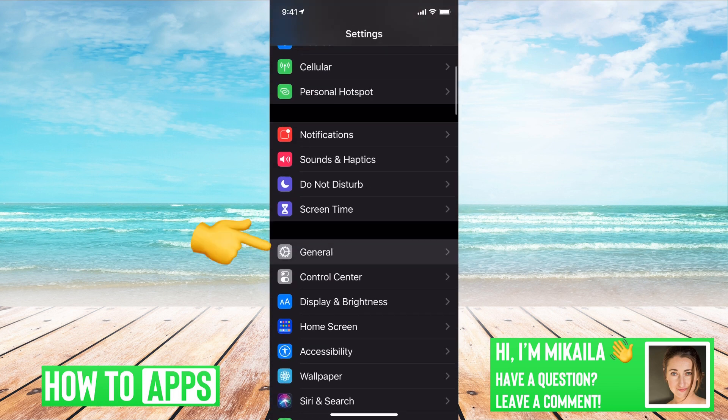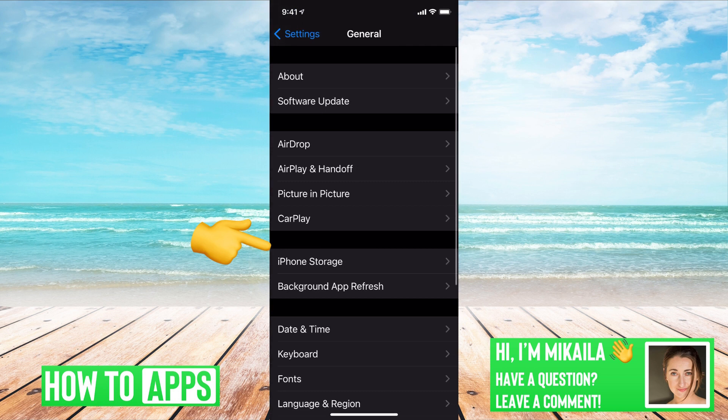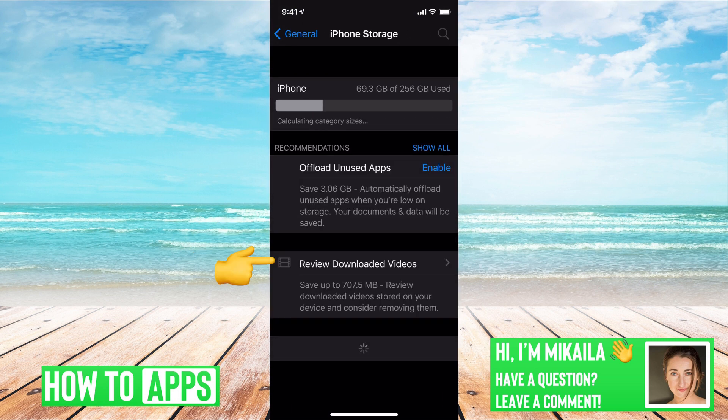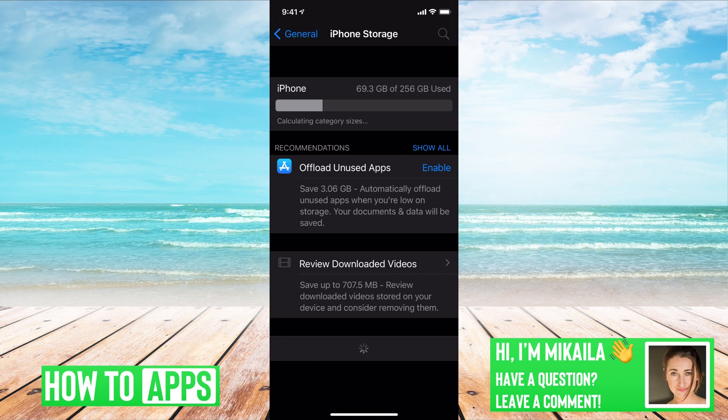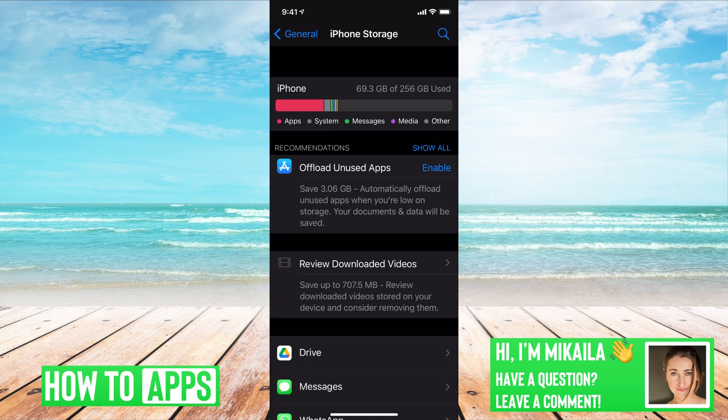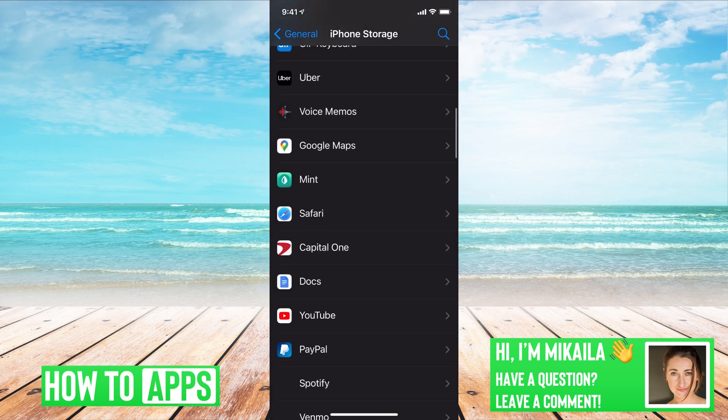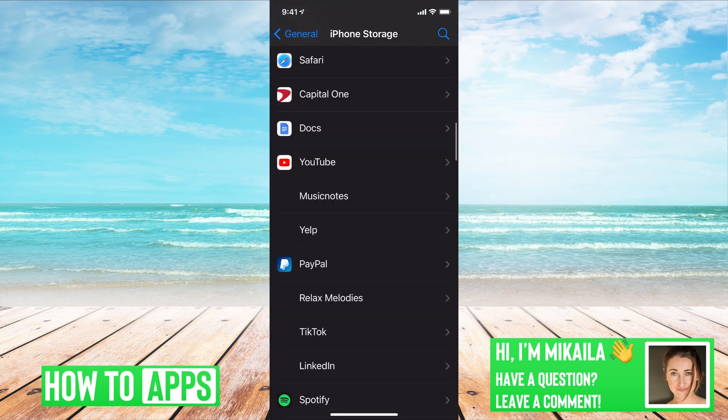We're going to scroll down to General and then to iPhone Storage. And we're going to find the app once it loads, and we'll go ahead and find Messenger.